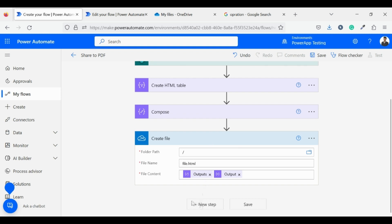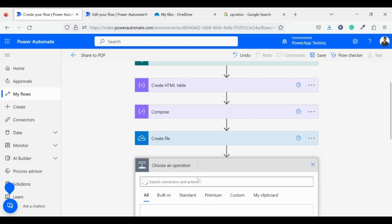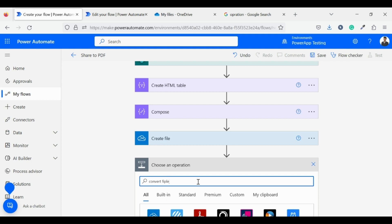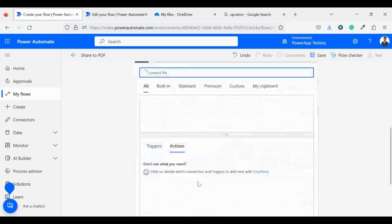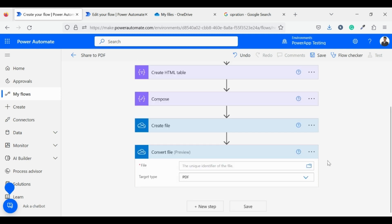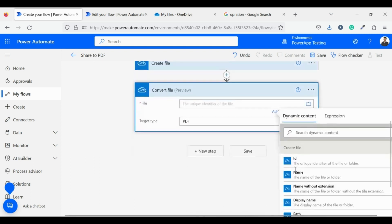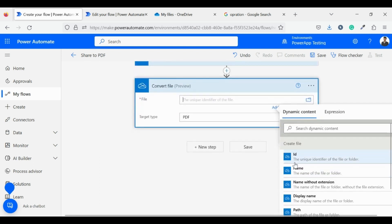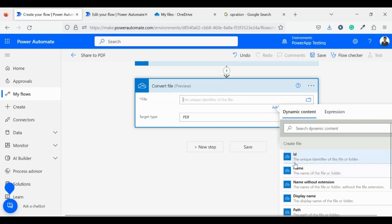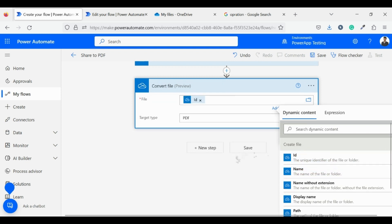Now in the next step I will convert the HTML file into PDF. For this I will use convert file action of OneDrive connector. And set the file to the ID of the create file, so that it will be able to identify the file which we want to convert.